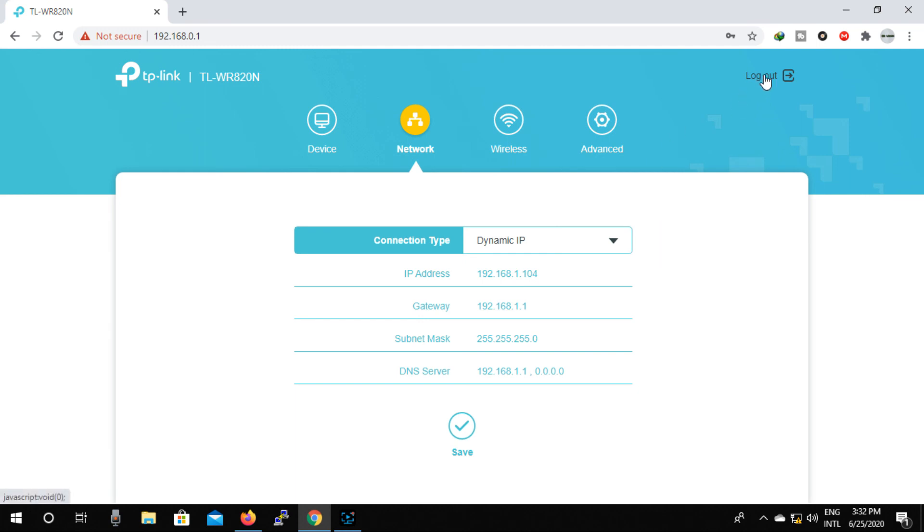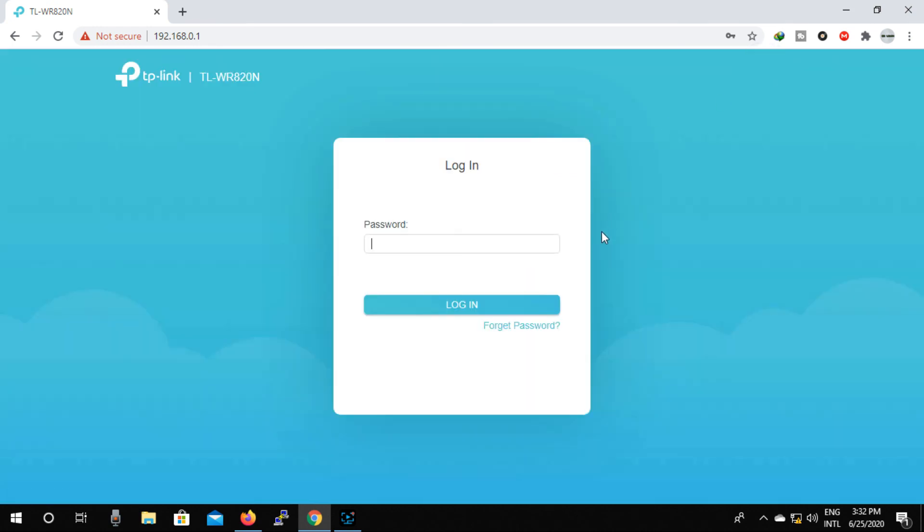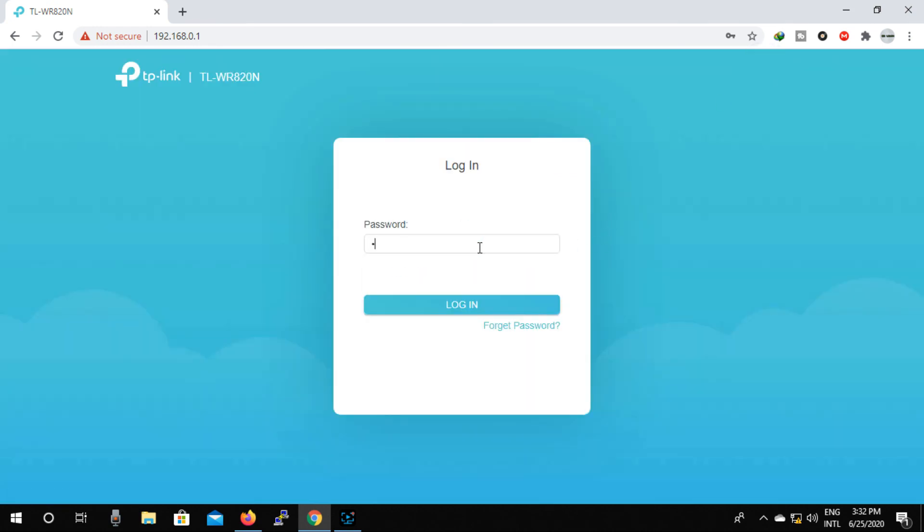So friends, we have completed our setup successfully. Now we can browse internet.